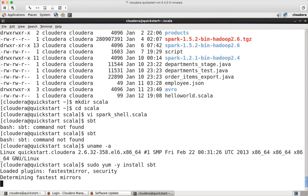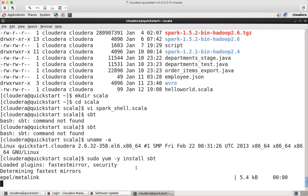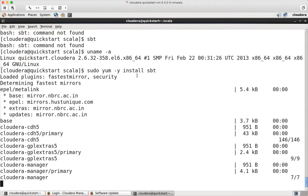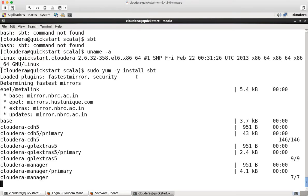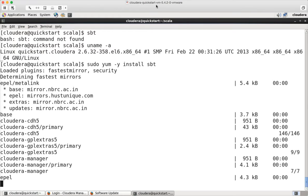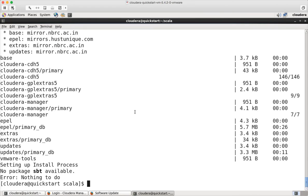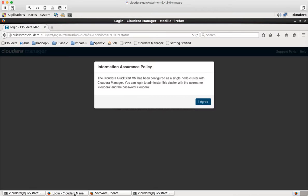Then it will try to connect to the internet and download the SBT and it will install in a moment. If you are not able to connect to the internet, probably this command might fail. So make sure that you are able to connect to the internet or you are not behind a firewall within your organization if you are doing this at your office. Okay, it says no package SBT available. So let me do a Google search here.